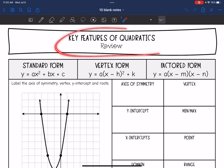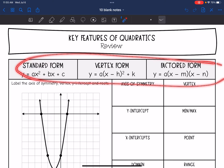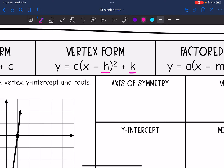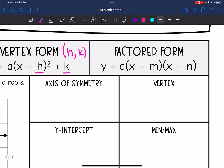Hey guys, today we are going to review some key features of quadratic functions. Let's first look at the three forms of quadratic equations that we've learned. Standard form was y equals ax squared plus bx plus c. Vertex form is y equals a times x minus h squared plus k, and the vertex is (h, k). Factored form is y equals a times x minus m times x minus n, and m and n are the solutions or the roots.